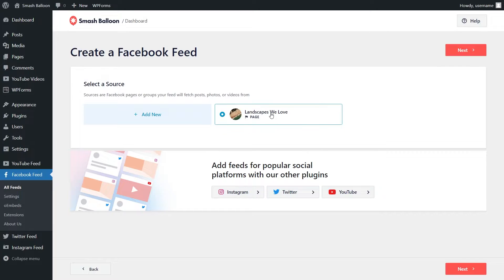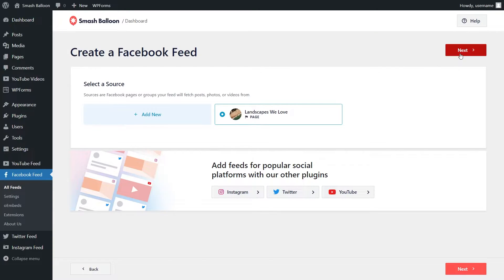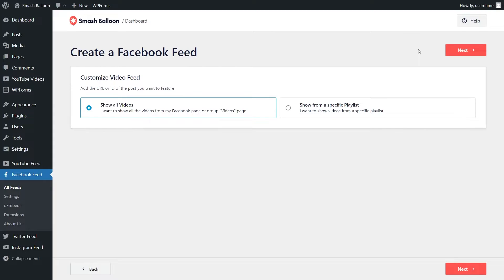I'm going to select this one right here and click on add. And now we can select this page to add to our Facebook videos feed. On this page, you can select from several different templates for how your Facebook feed will look. You have options like the default, simple masonry, widget, large grid, and more. For this tutorial, let's continue with the default template and click on next. And since we're creating a Facebook video feed, you have two different options: you can either show all the videos from your Facebook page, or you can show videos from a specific playlist. For this tutorial, let's show all the videos from our Facebook page — it's already selected, so we can go and click on next.